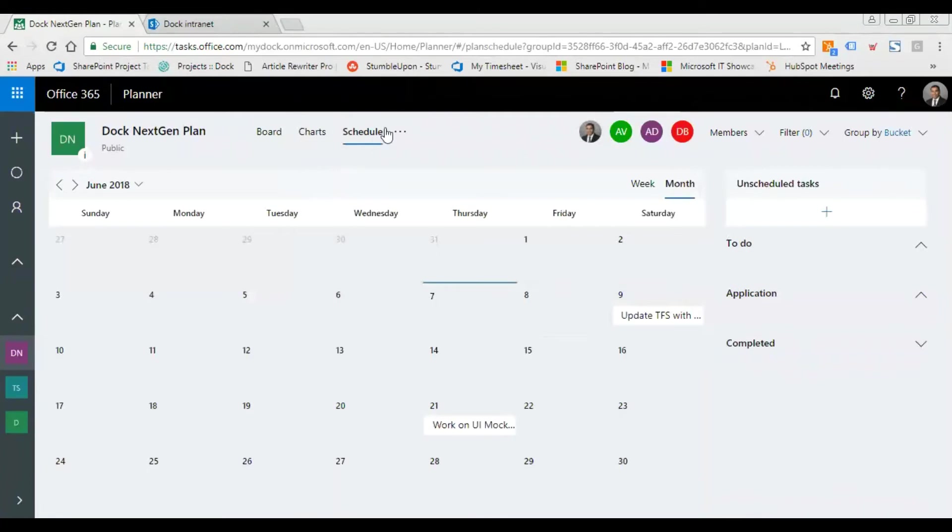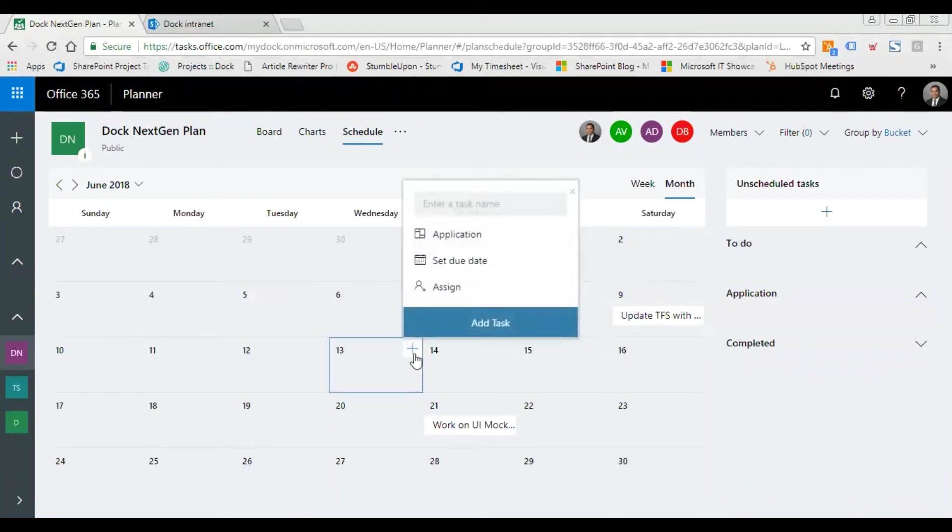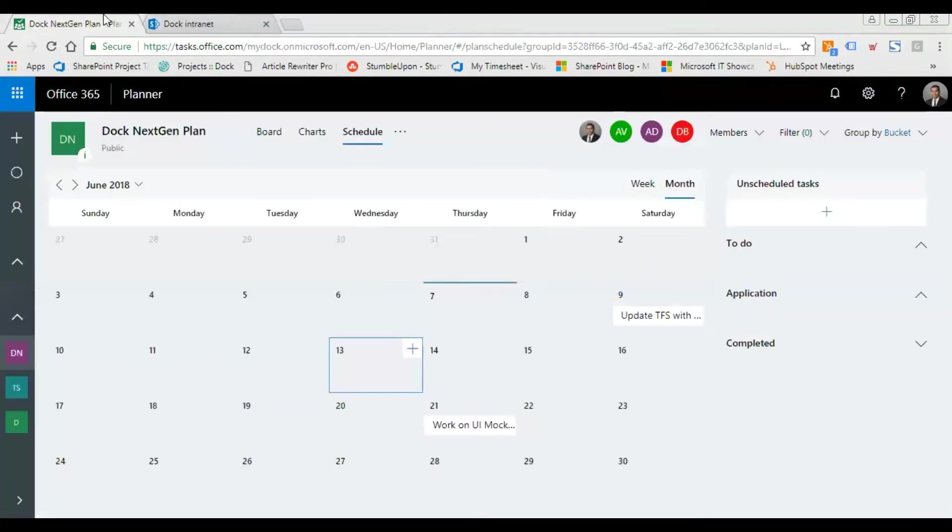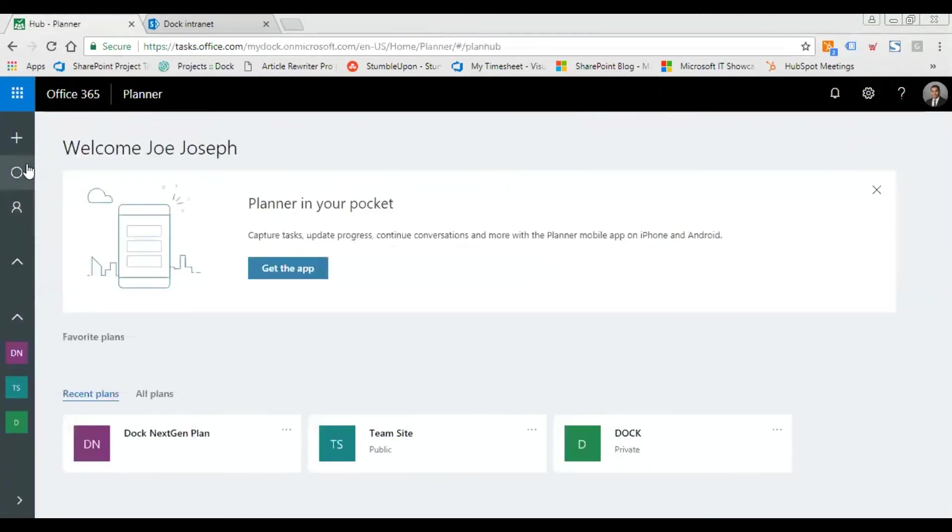If I click on schedule, I also have a calendar view. I can add tasks right from the calendar, much easier to do. Now I have my plan ready. The next thing I need to do is add a planner web part.